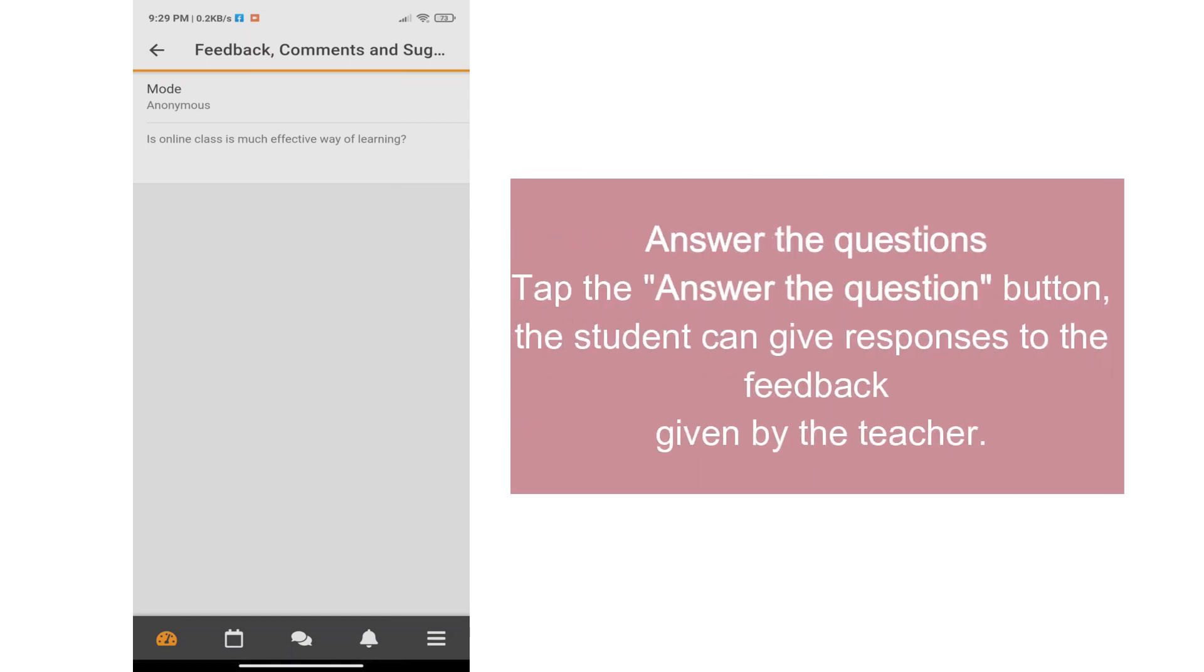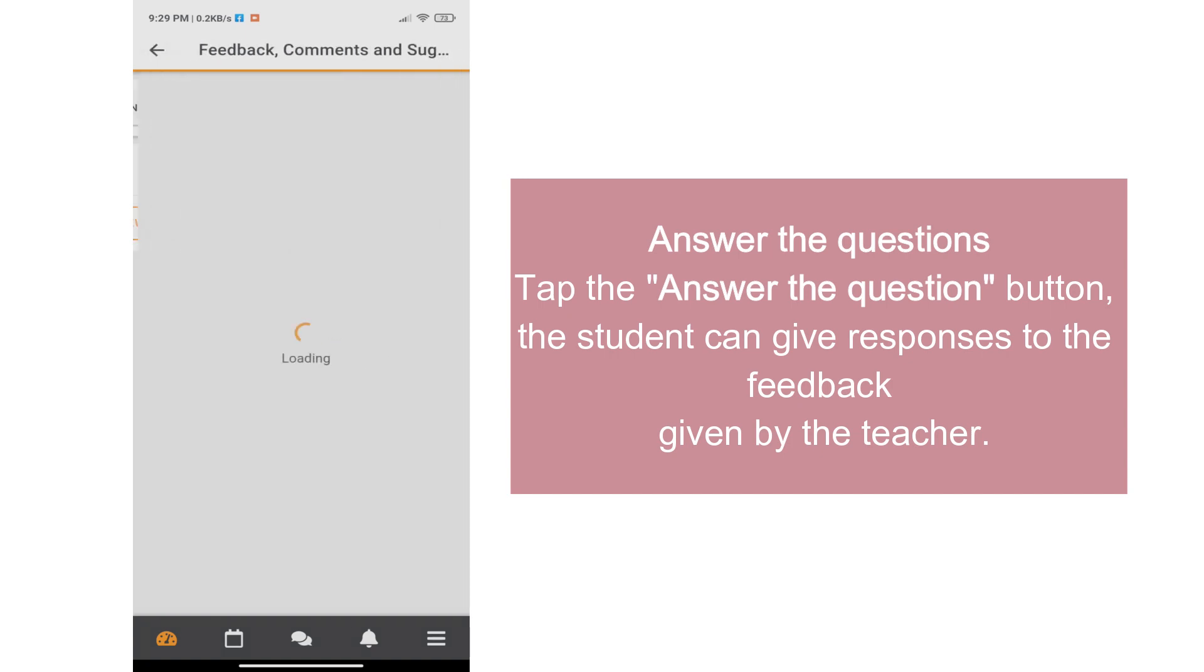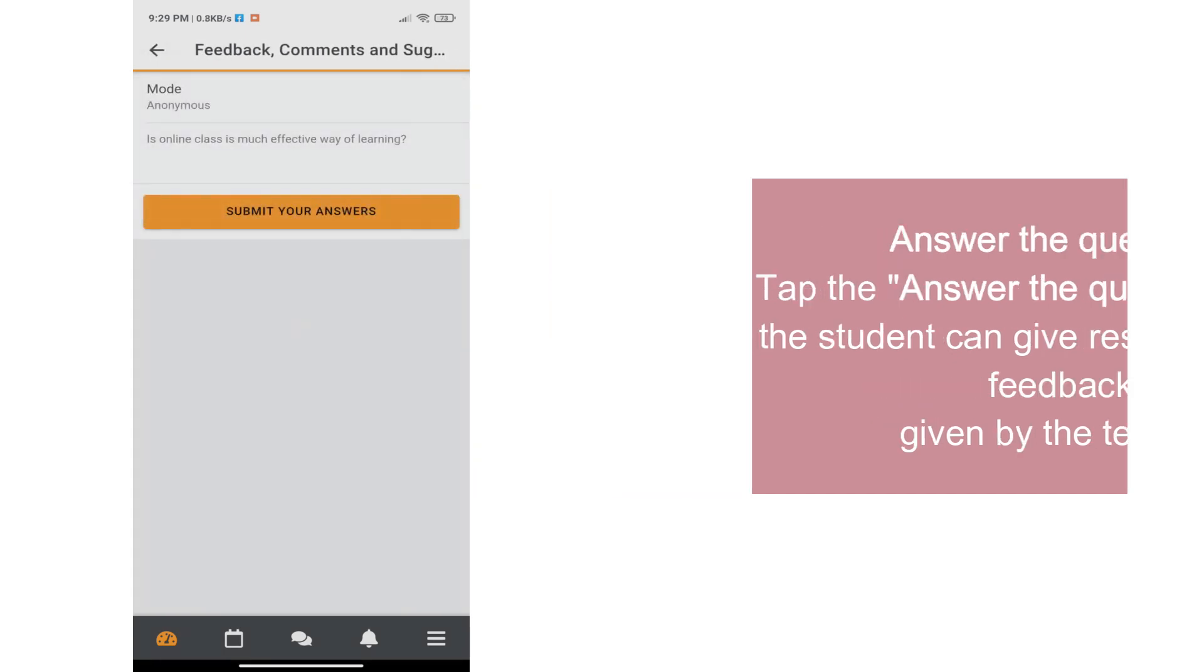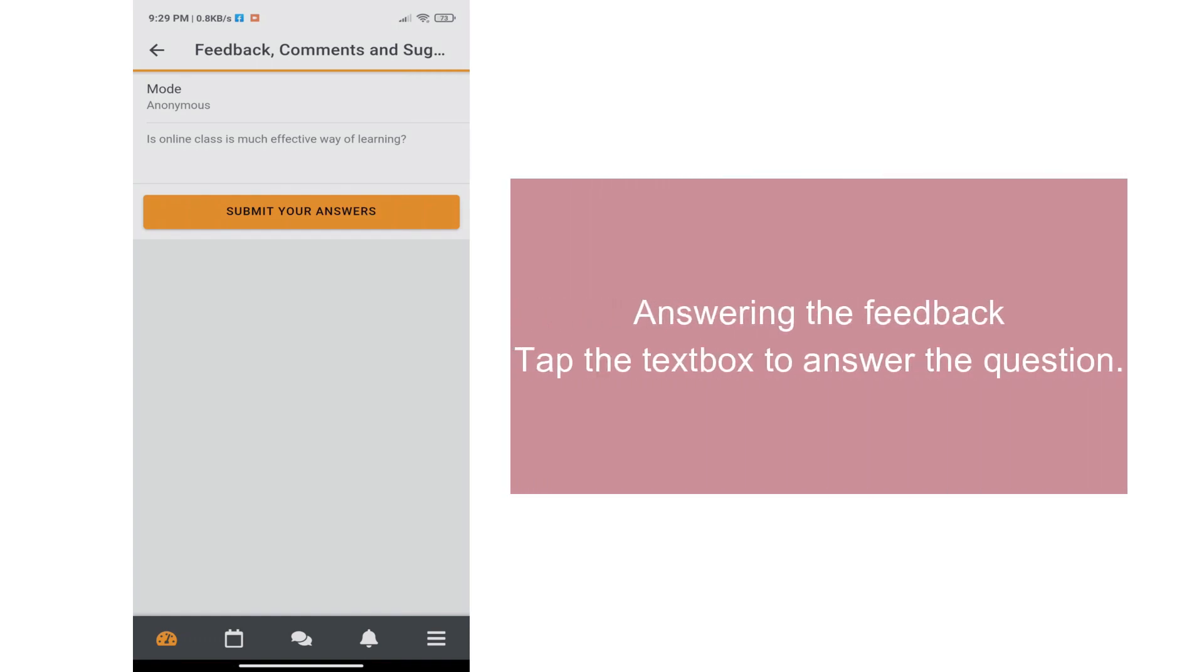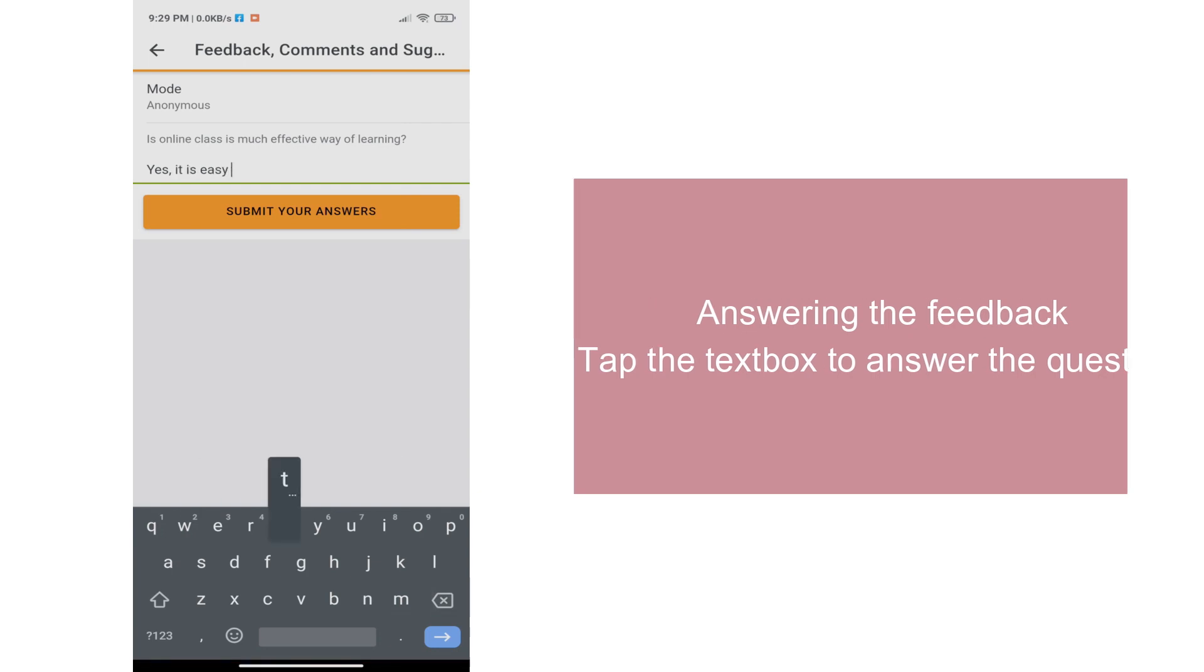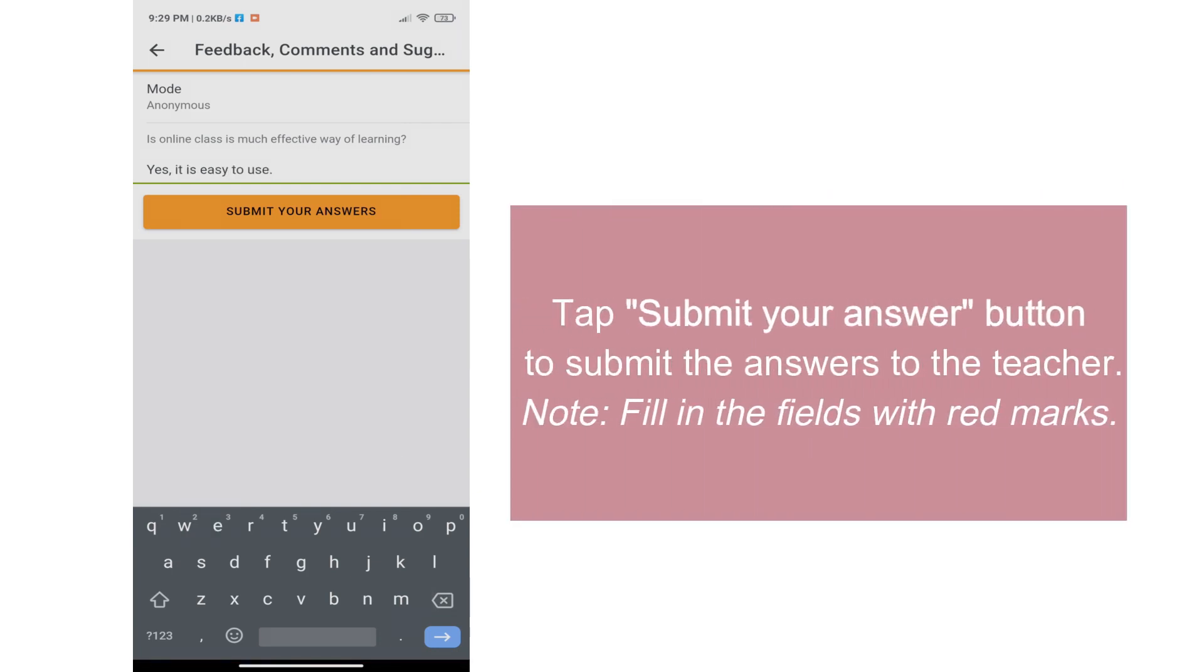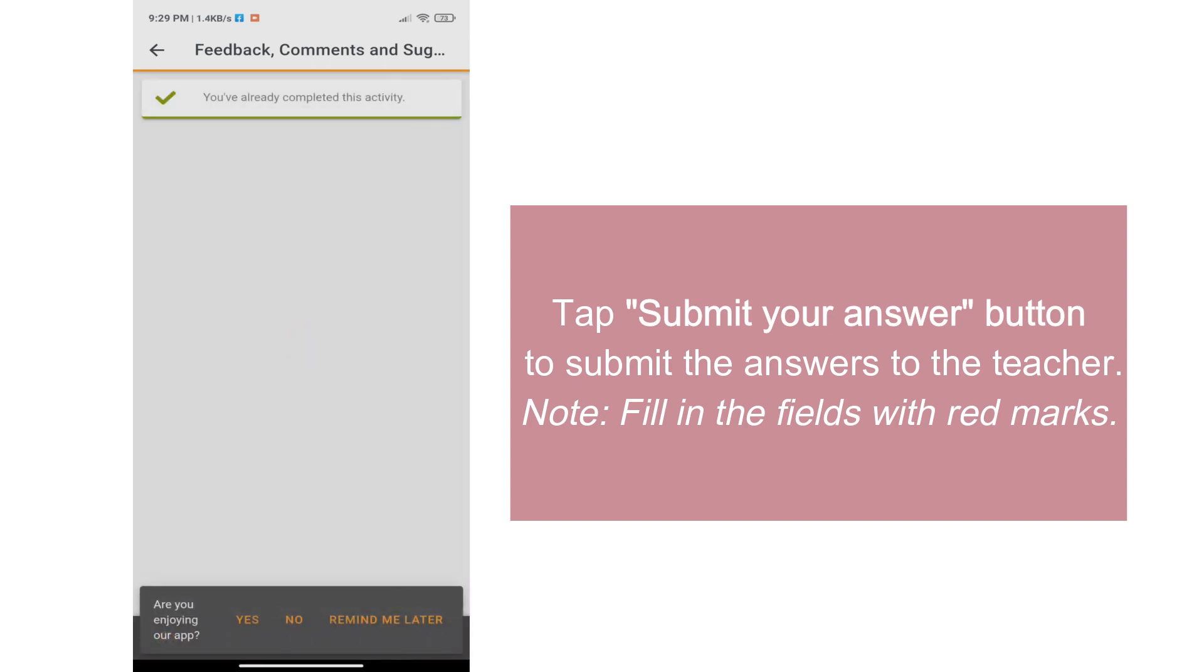To answer the questions, tap the answer the question button. The student can give responses to the feedback given by the teacher. Answering the feedback, just tap the text box to answer the question. Tap Submit Your Answer button to submit the answers to the teacher. Note, fill in the fields with red marks.